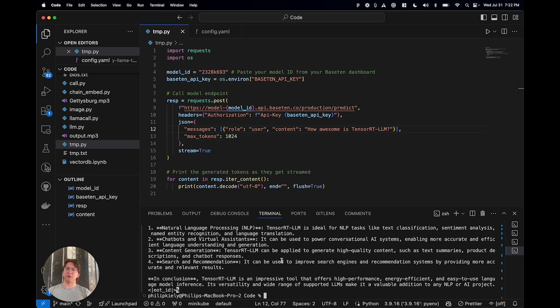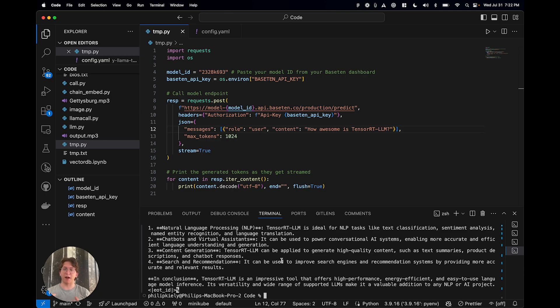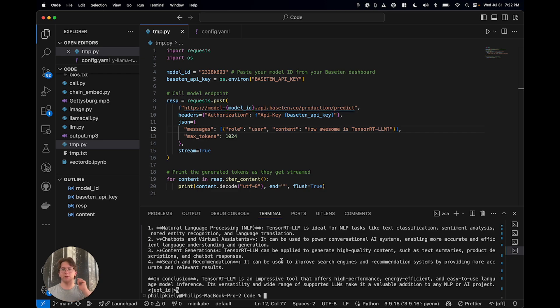So yeah. That's the TensorRT-LLM engine builder on Base 10. That's a quick walkthrough of how to use it. Just, you know, make a truss. Make the config. Get rid of the model.py. Ship it to production. Just works.